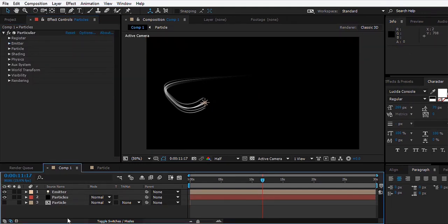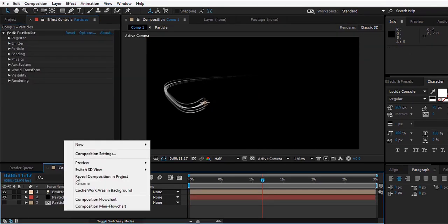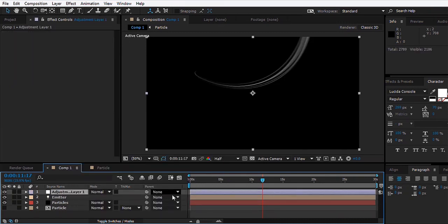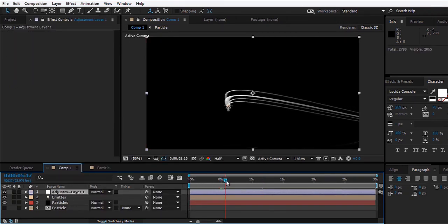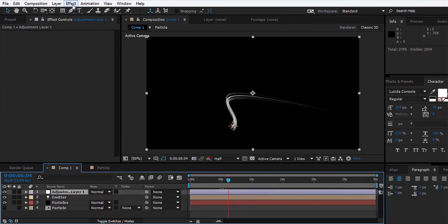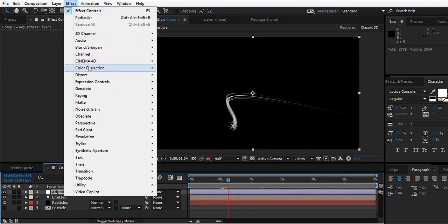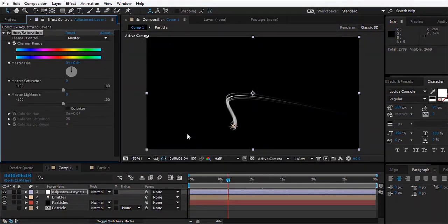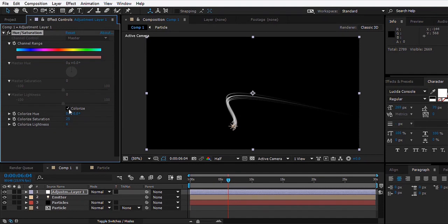Now we'll add some color to this. We'll create a new adjustment layer and then we can go to Effect, Color Correction, Hue and Saturation. We can enable the Colorize option and we can set the Colorize Saturation to 100%.